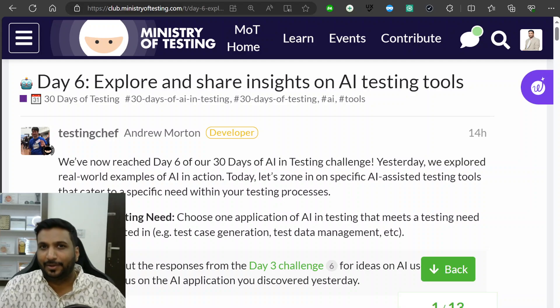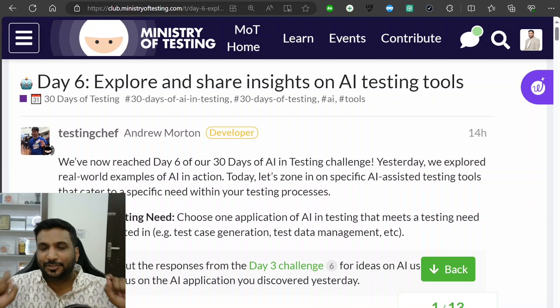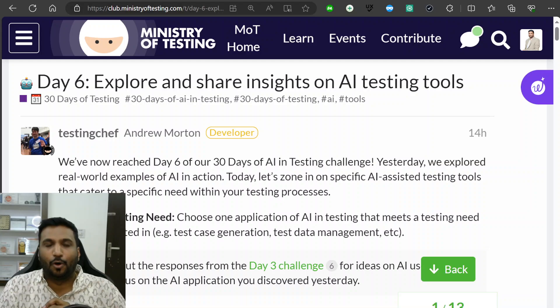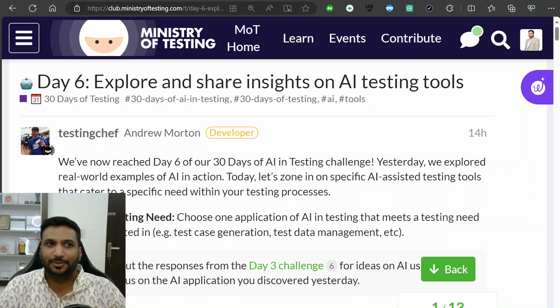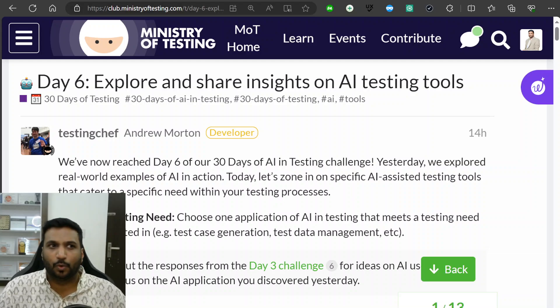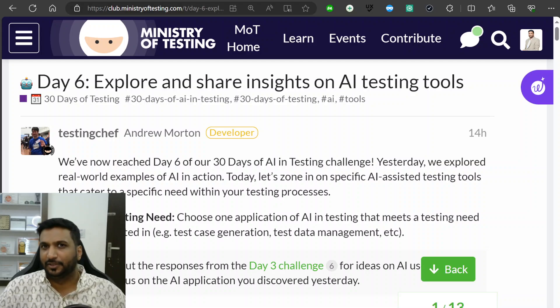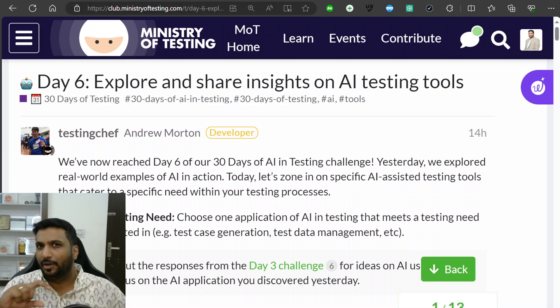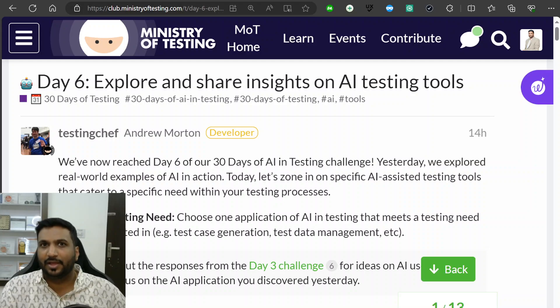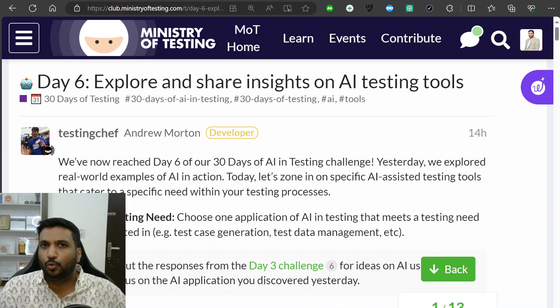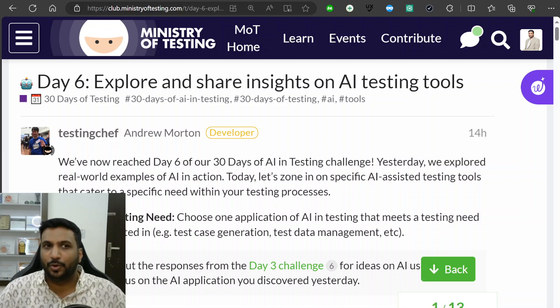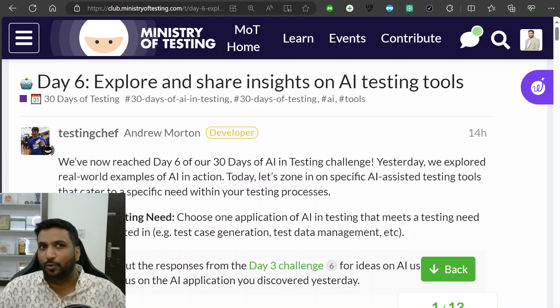Hi, welcome to day six of 30 Days of AI in Testing Challenge. Today's challenge was to explore and share insights on AI testing tools. So till now we've been learning a lot about AI and different kinds of possibilities to use AI tools to assist us in testing, but today was the first time when we had to really explore AI tools.